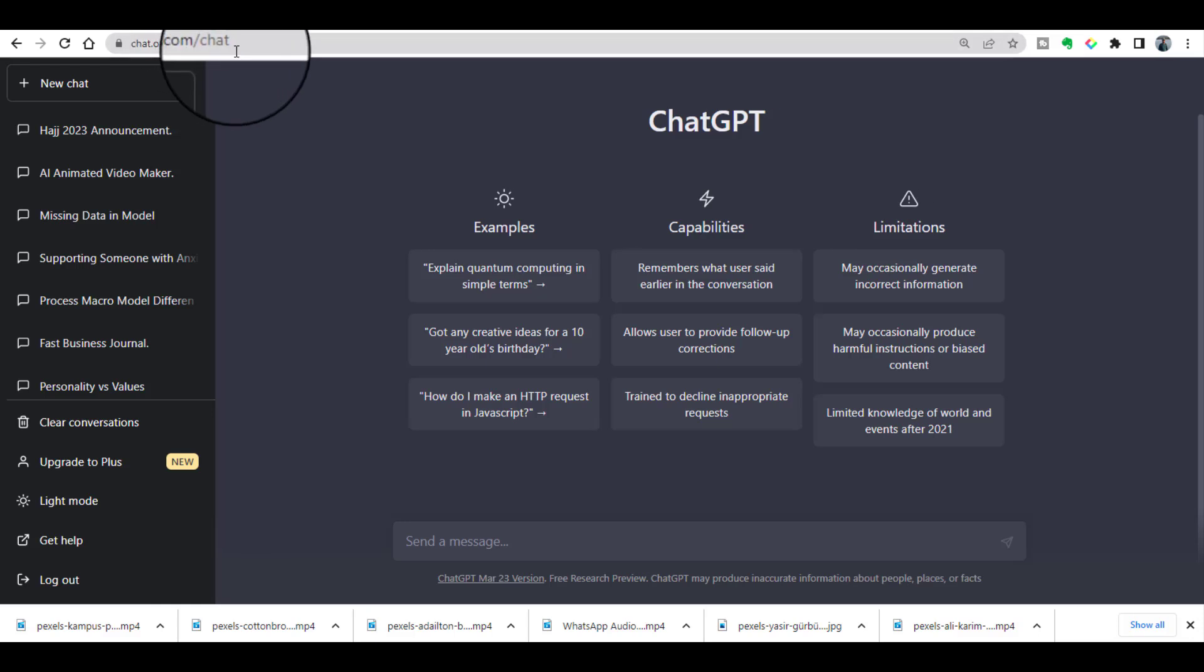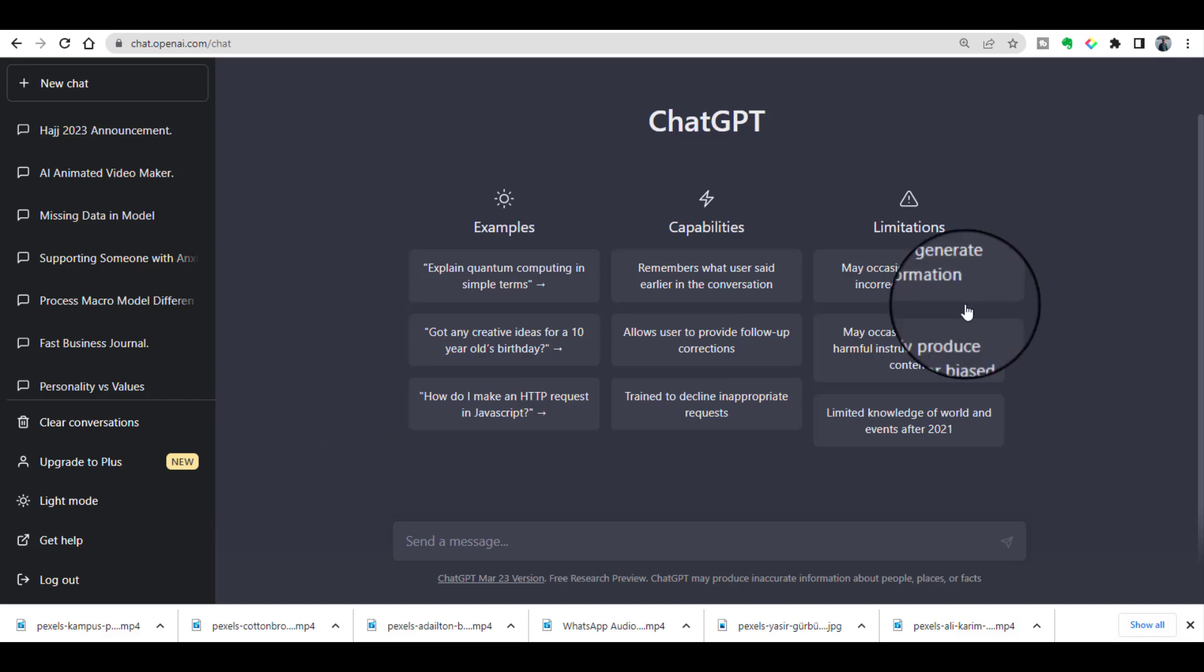Alternatively, you can just Google ChatGPT and eventually you will reach this website. If you are new to ChatGPT, no worries. I will drop the link to one of my videos in which I have explained the sign-up process. Once you log in to ChatGPT, you will see this particular page.